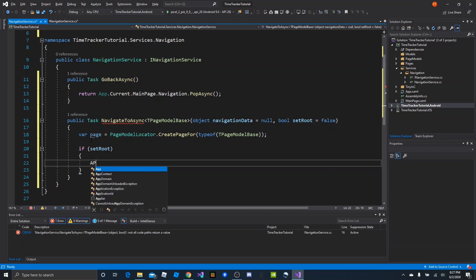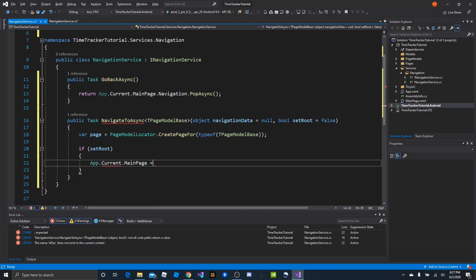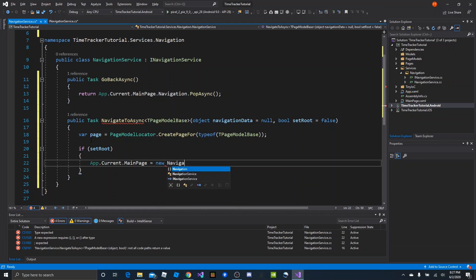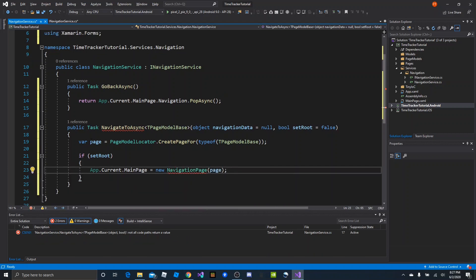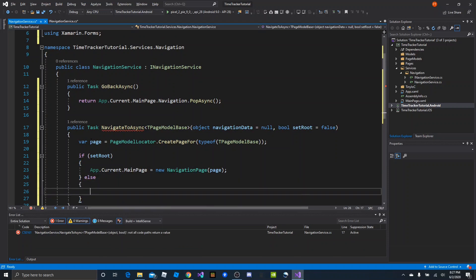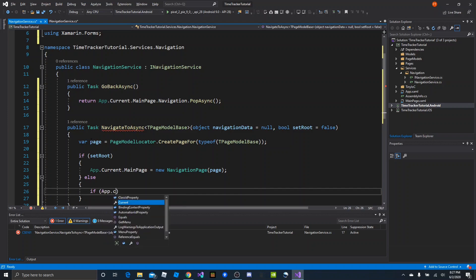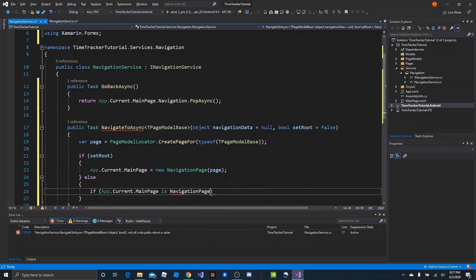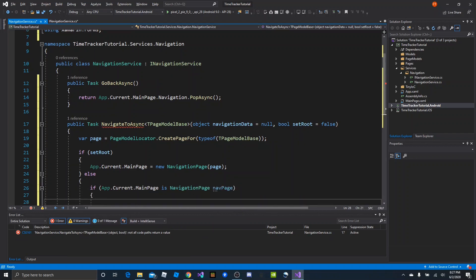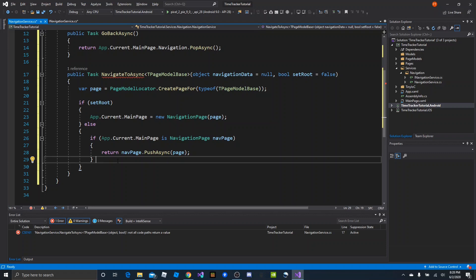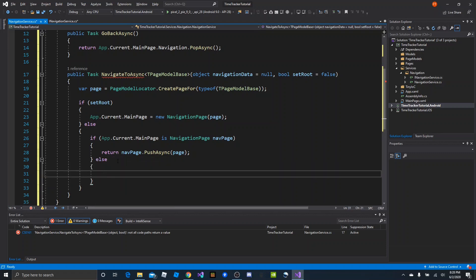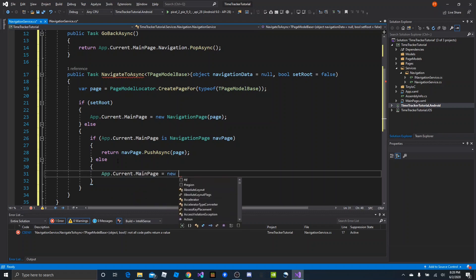If setRoot is true, we just set the main page: App.Current.MainPage = new NavigationPage(page), and bring in Xamarin.Forms. Otherwise, if not setRoot, we want to make sure we have a navigation page. So: if App.Current.MainPage is a NavigationPage — we'll call it navPage — then we push onto that navPage: return navPage.PushAsync(page). Otherwise, we set a new NavigationPage as main page.